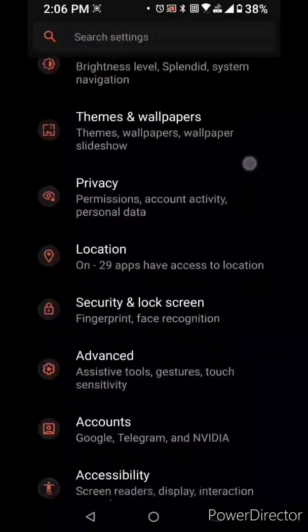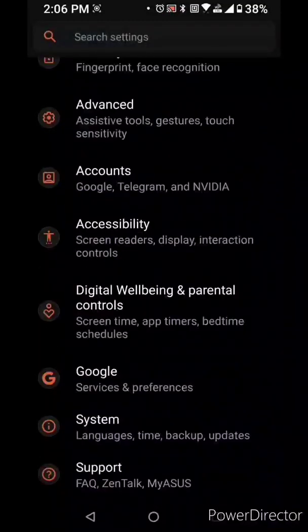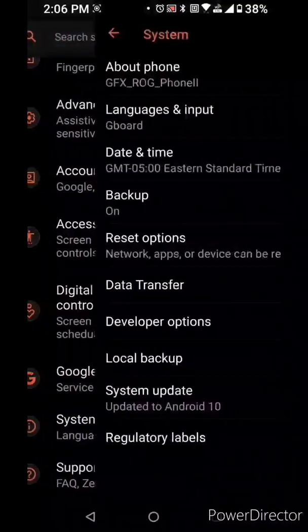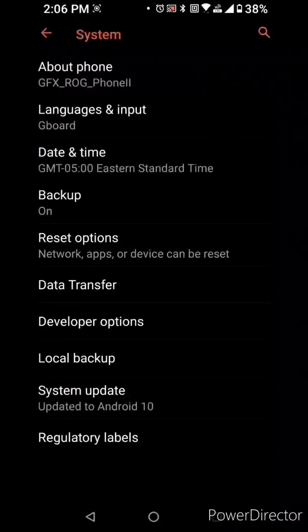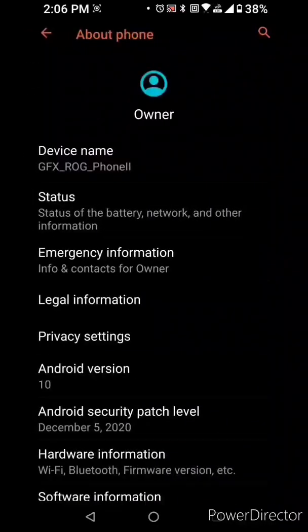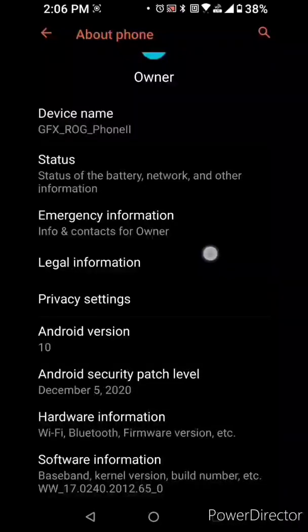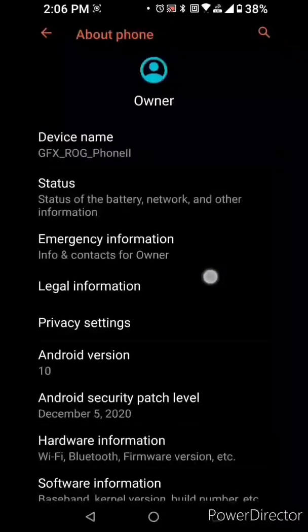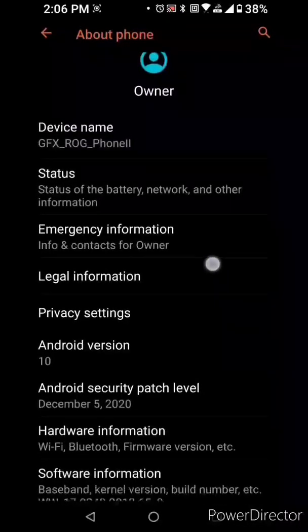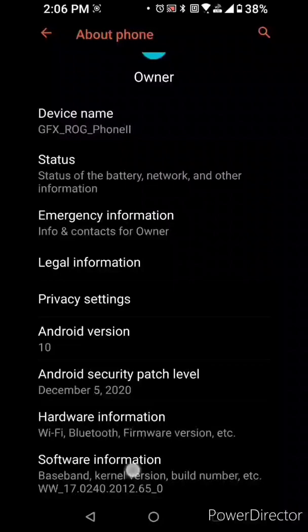First go into your phone settings and click system, about phone, software information. Now you're gonna click the build number seven times.